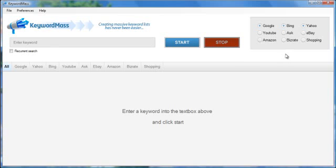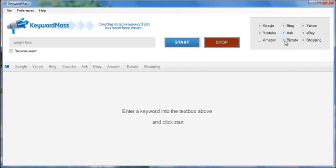So what KeywordMass is going to do is, as you enter your keyword over here, we're going to go ahead and enter weight loss. As you enter your keyword over here, and you select the search engines, I'll go ahead and select all of them.